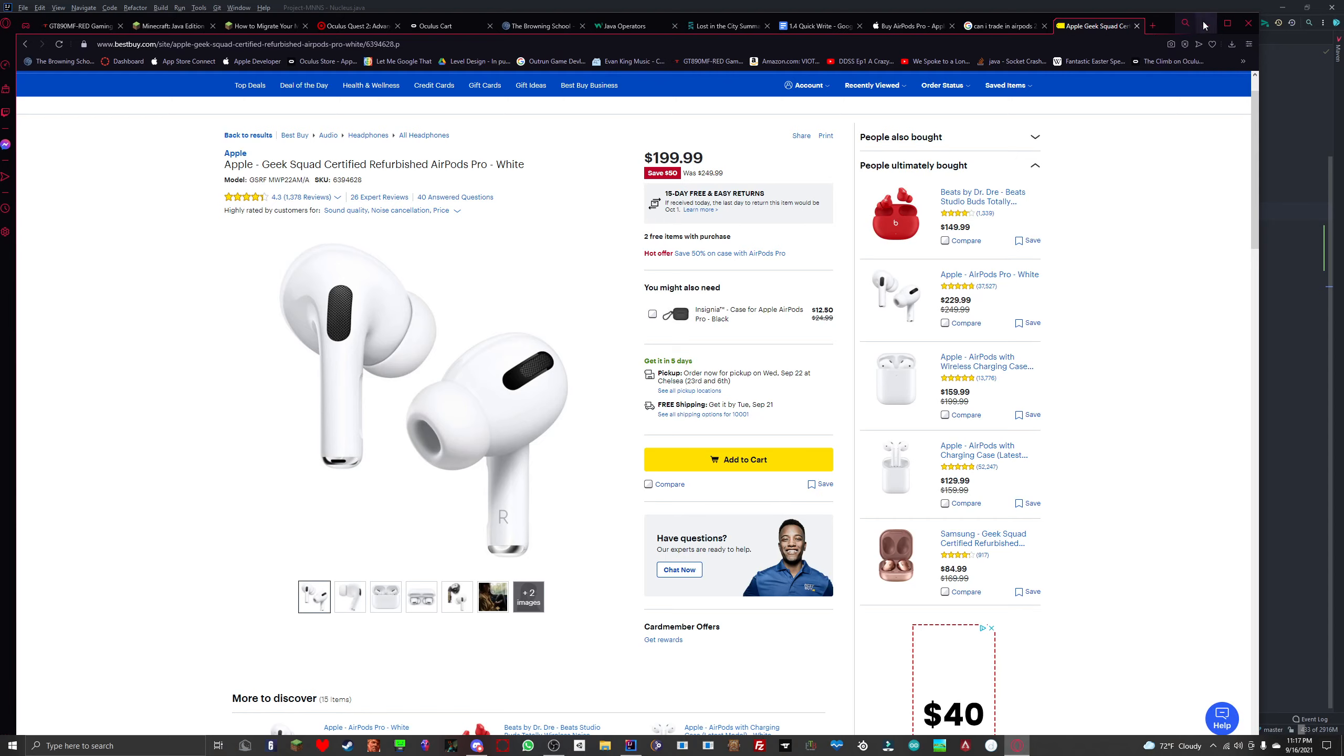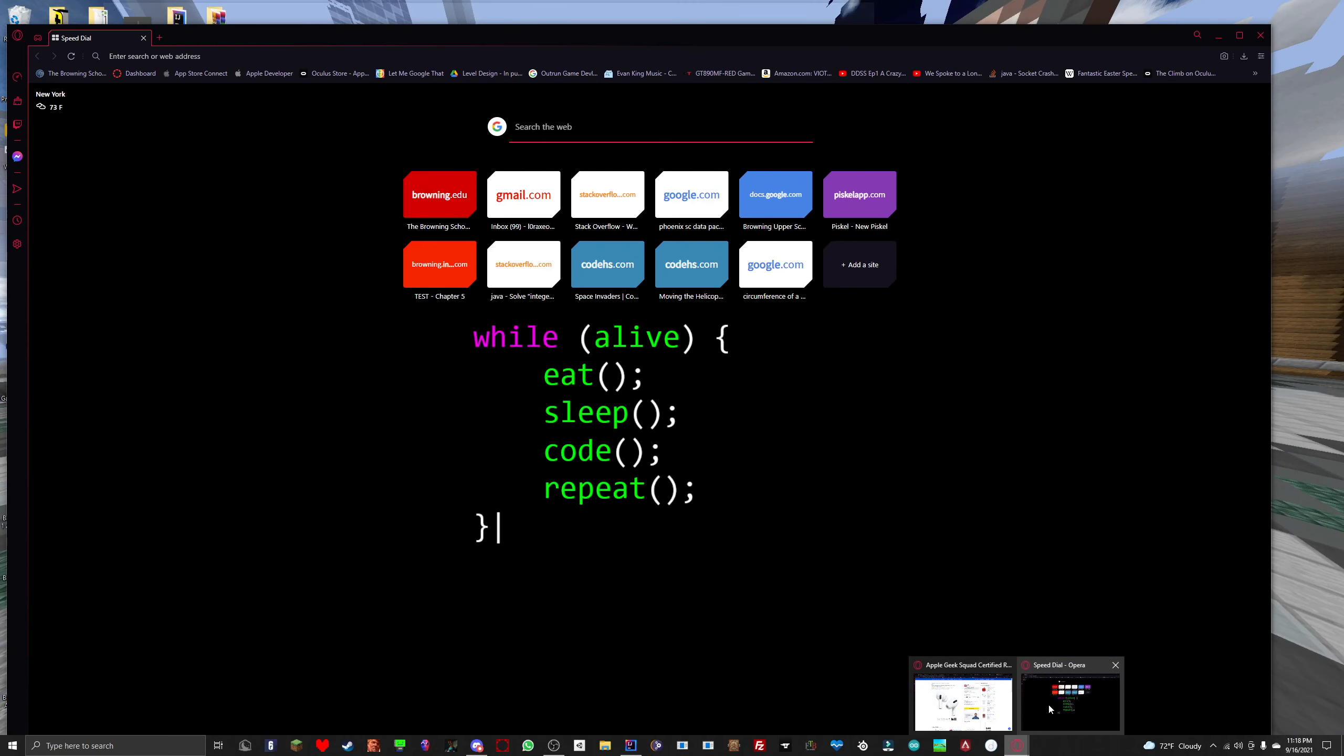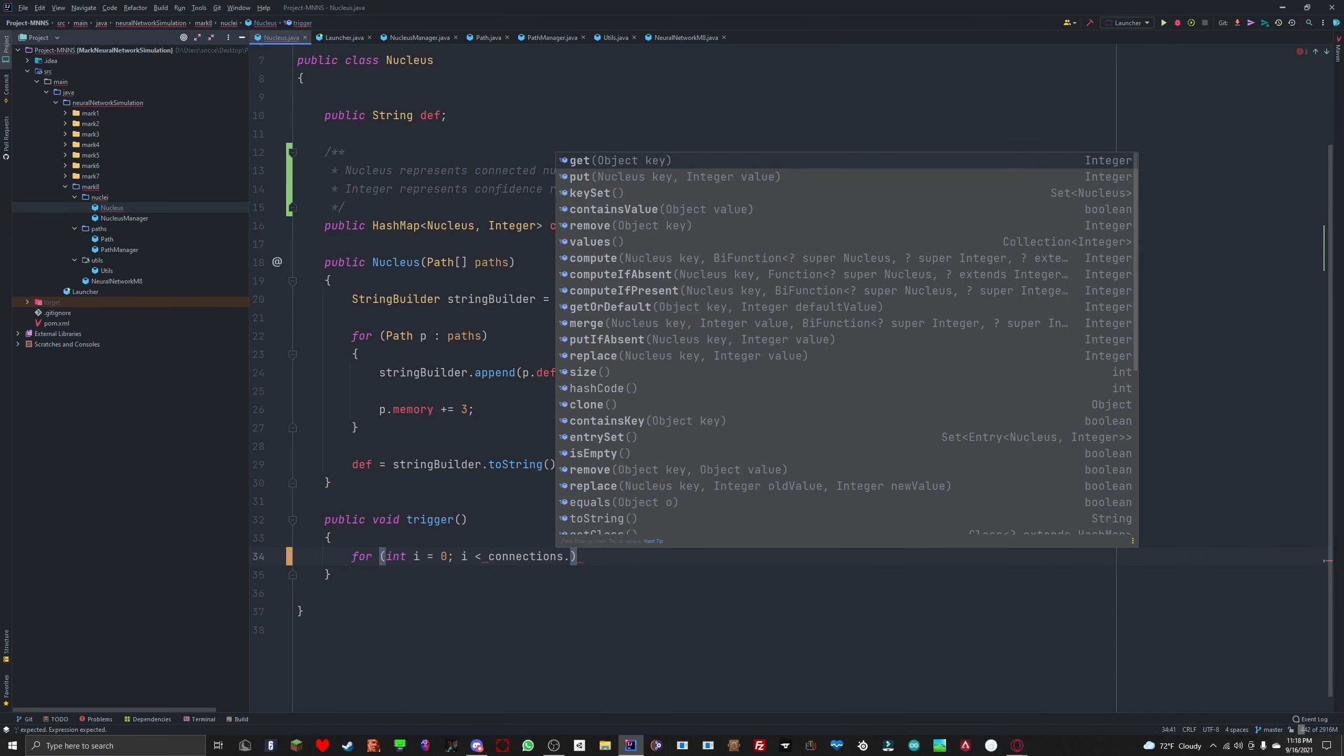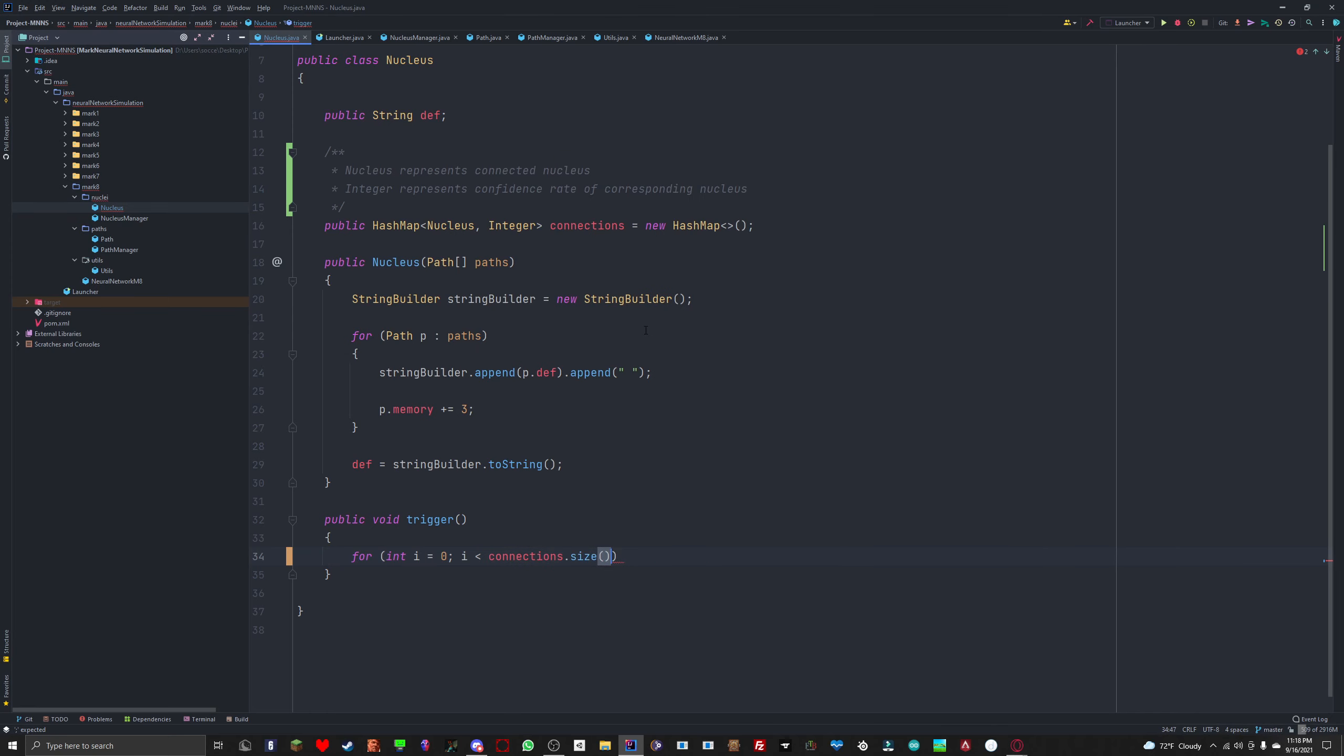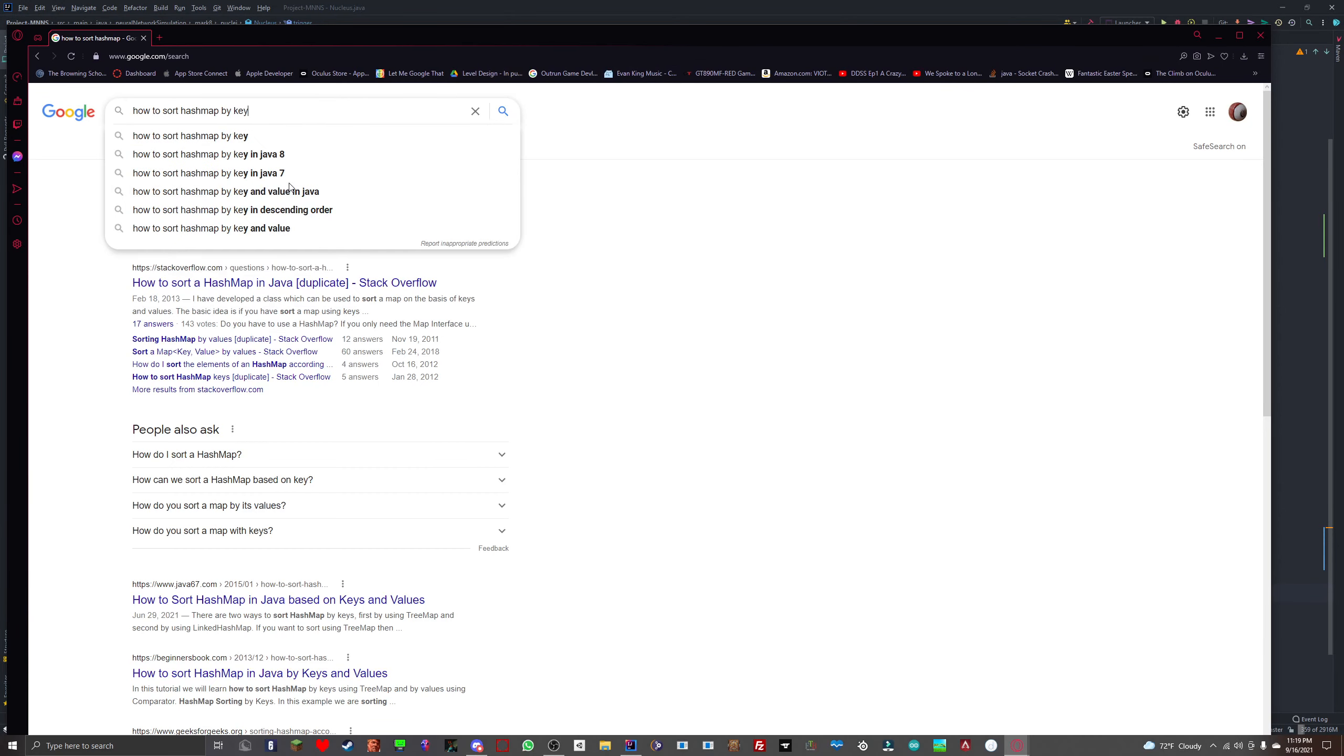We're going to have to somehow loop through each hash map, each index in the hash map, and print both of them with the confidence rate but in the order of the confidence rate. Let's go to Opera GX and search for how to iterate through it in order. For i equals 0, i is smaller than connections.size, i plus plus.